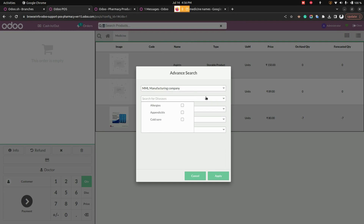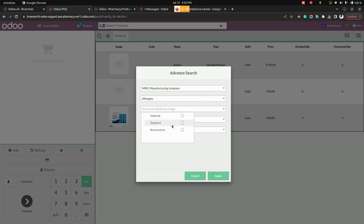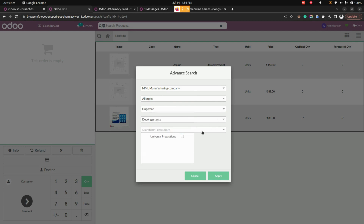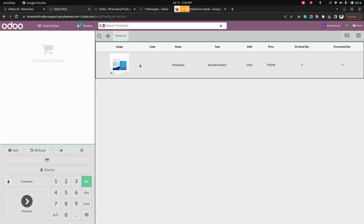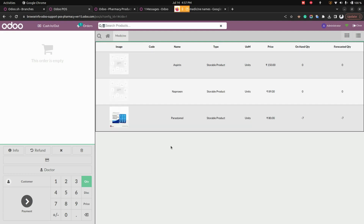You can filter medicines based on allergies, medicine usage, side effects, and precautions. The advanced filter will show the correct medicines from the list of medicines that have been created. Removing all filters shows the full list of available medicines.